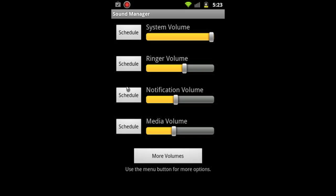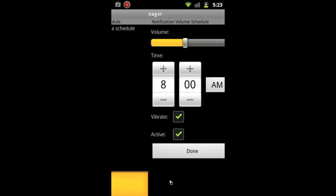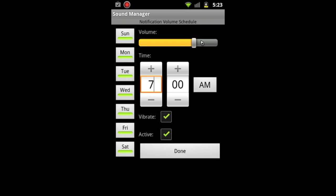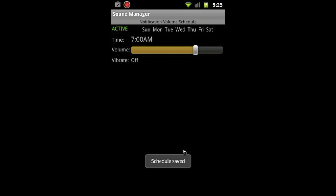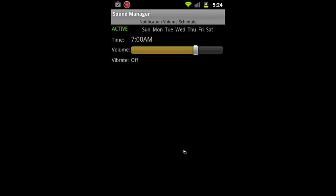When you're in this screen, you hit the menu button and tap new schedule. The way this works is you first tell it: I'm going to tell it from Sunday to Saturday at 7 a.m., I want the notification to be here. I don't want it to vibrate, and I want this as an active notification. Done.